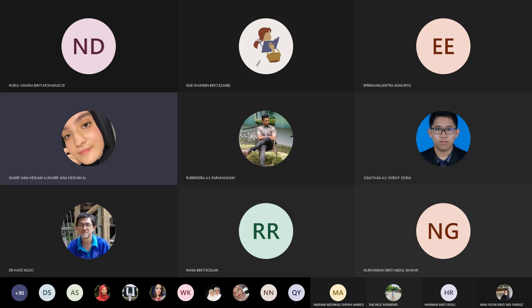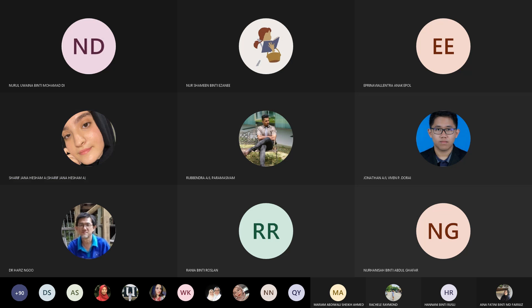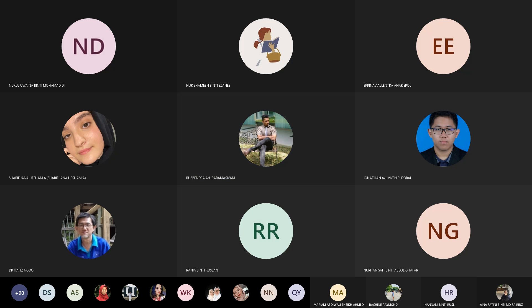Fertility is the ability to conceive children under normal biological conditions. In vitro fertilization is not considered natural fertility because it means something biological is not functioning normally. If someone must use IVF, they are considered infertile — there is a biological issue that prevents natural conception.